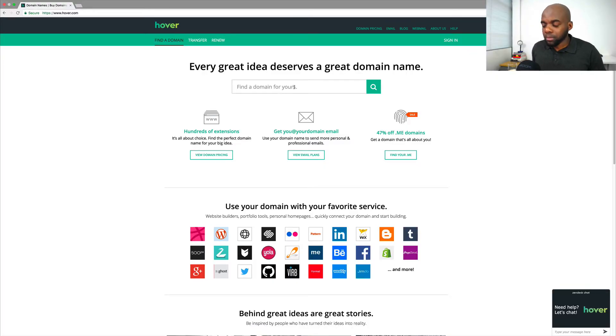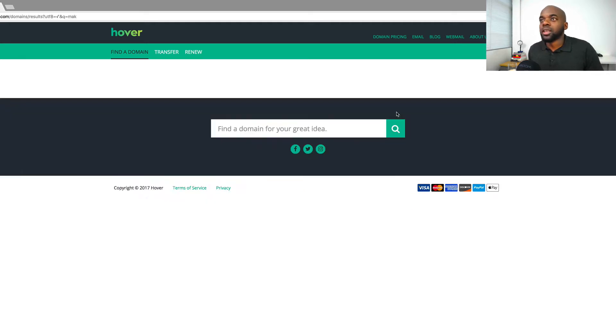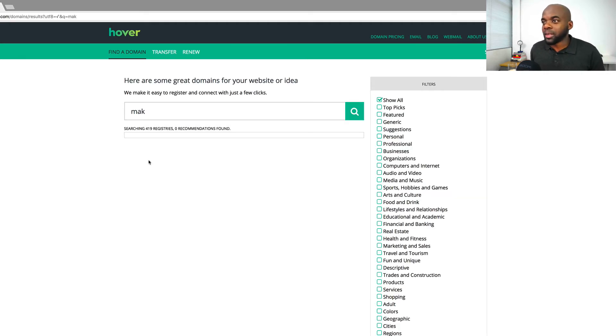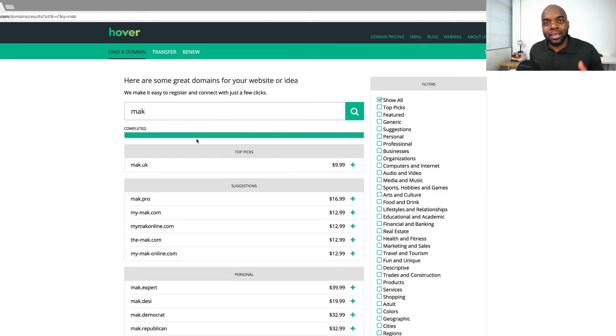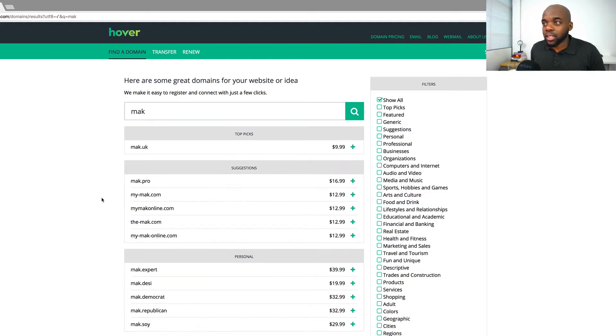I'm going to search for anything to do with Mac. I'll click on search. What's going to happen here is I'm going to get a list of options of domains which I can choose.